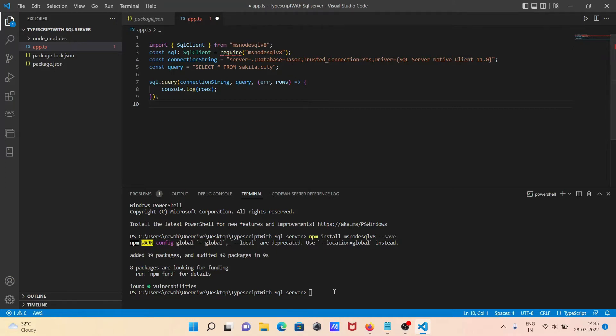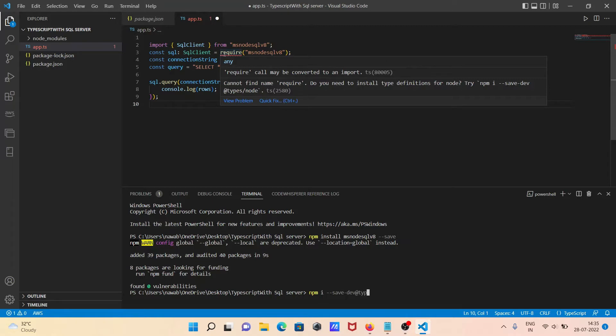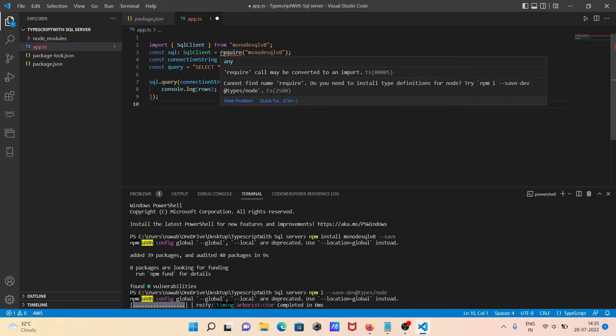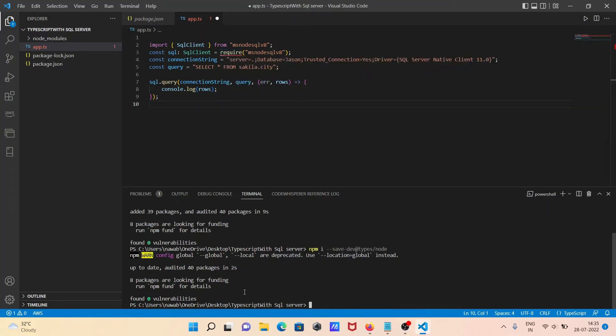For this one, take the cursor there. You need to type npm -i --save-dev @types. If you get this message, you can do that. Write this and press enter. Now you can see global packages are added within 22 seconds.